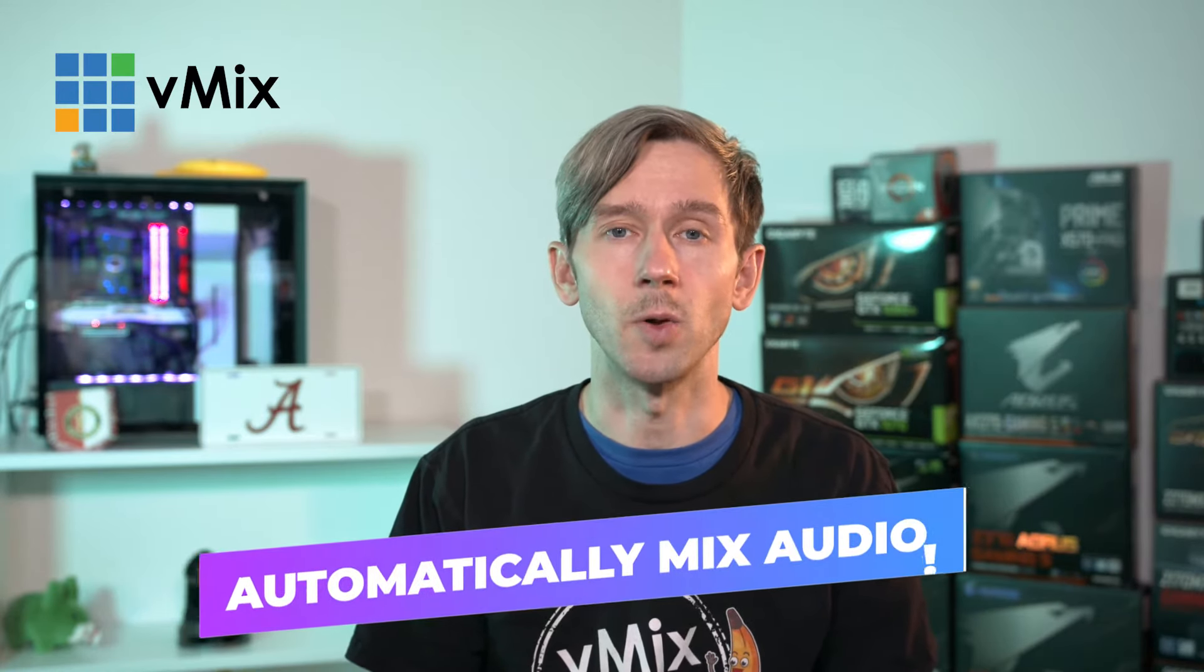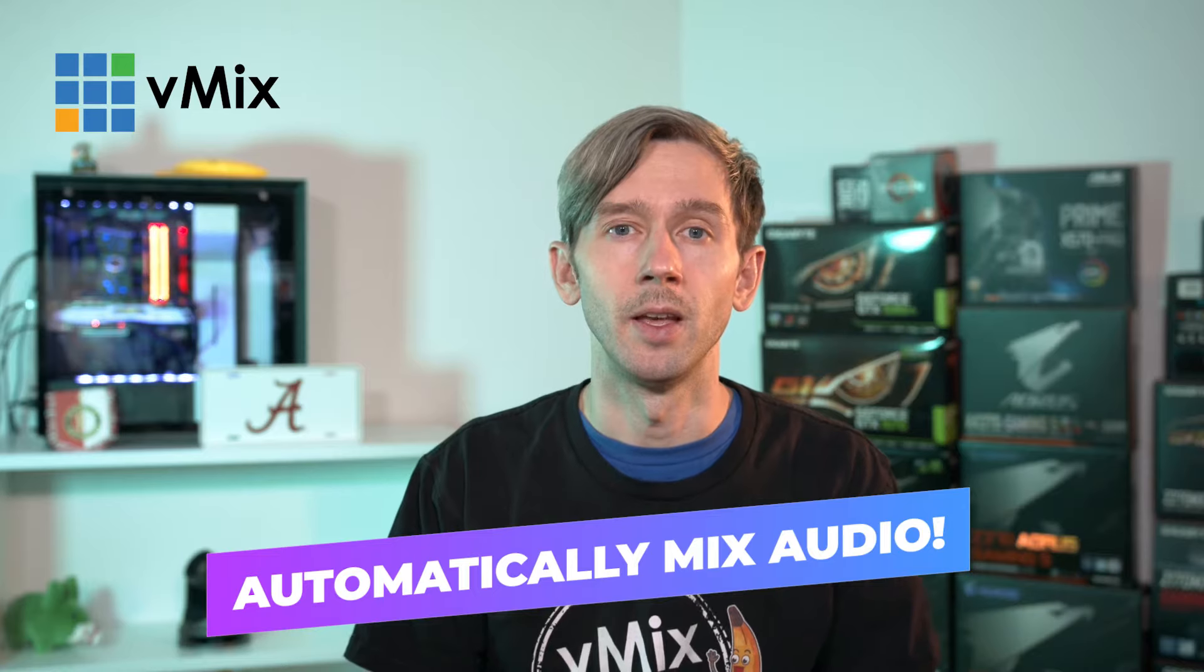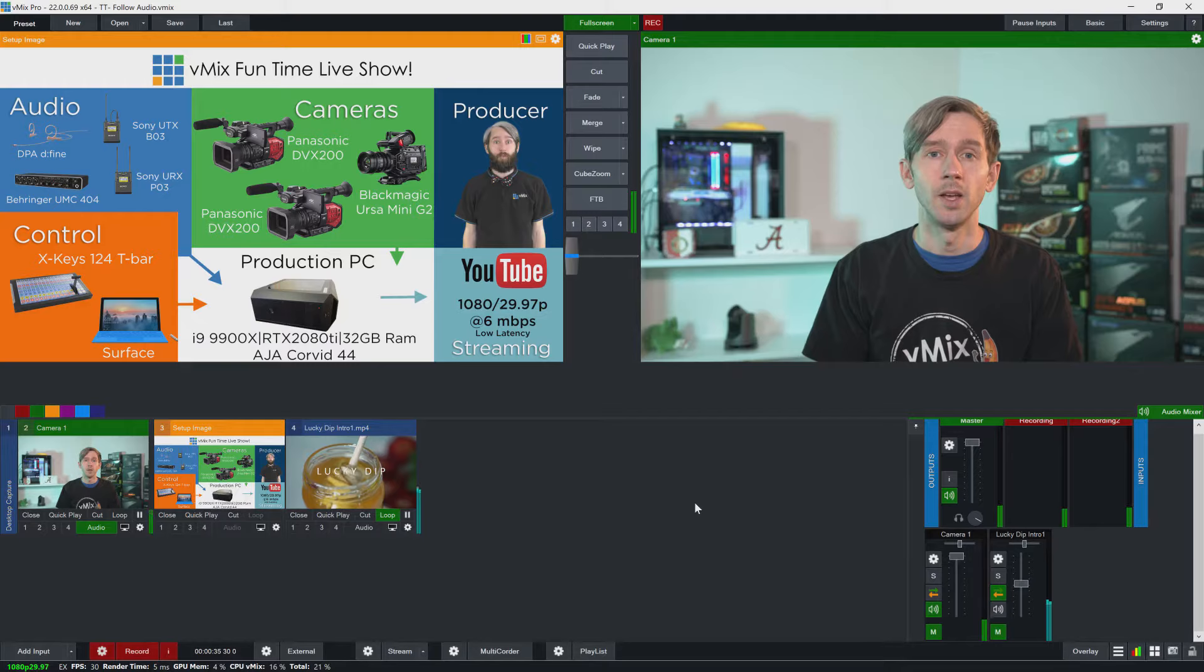Well we have a setting in vMix that allows you to control this called automatically mix audio. This allows you to choose whether your input has the audio automatically mixed when it's sent to the output or manually controlled so that you can choose when the audio is heard. So let's jump to the desktop and take a quick look at the settings.